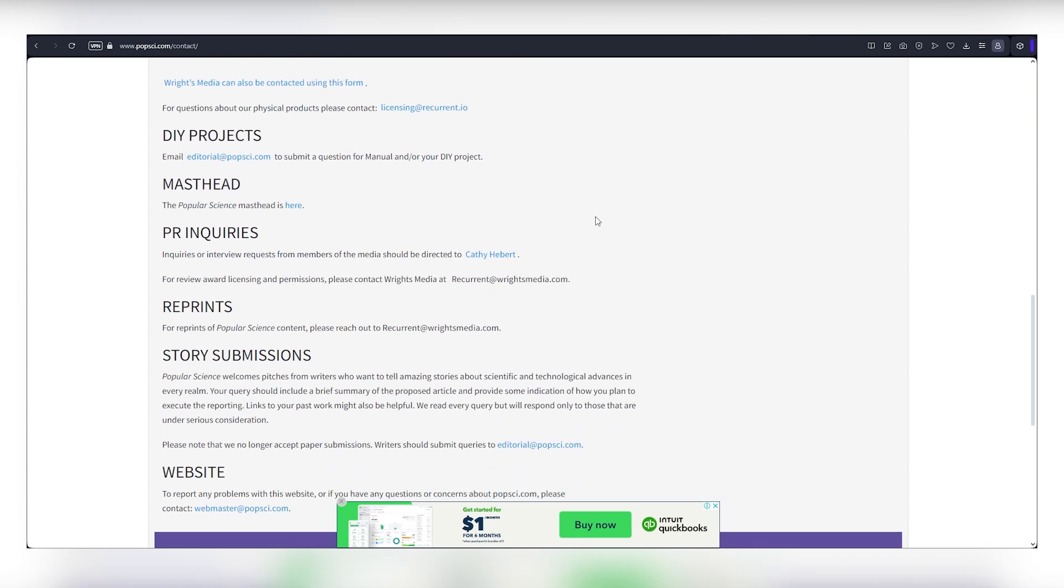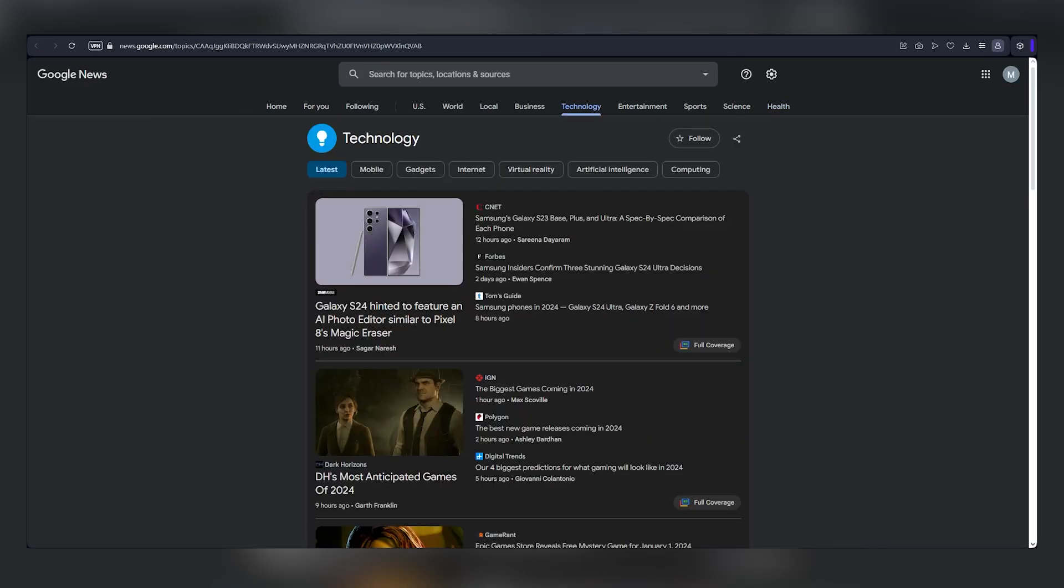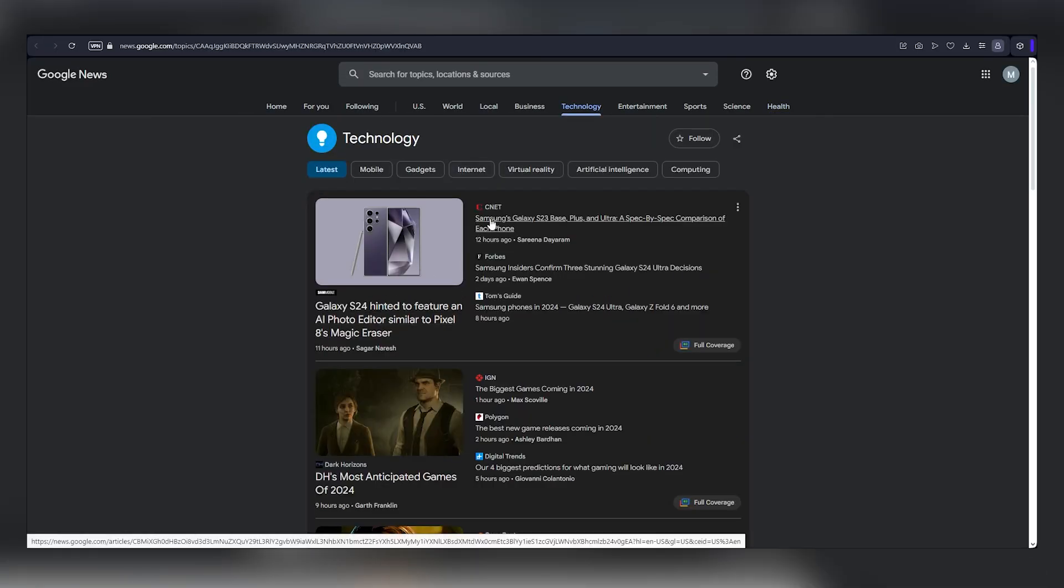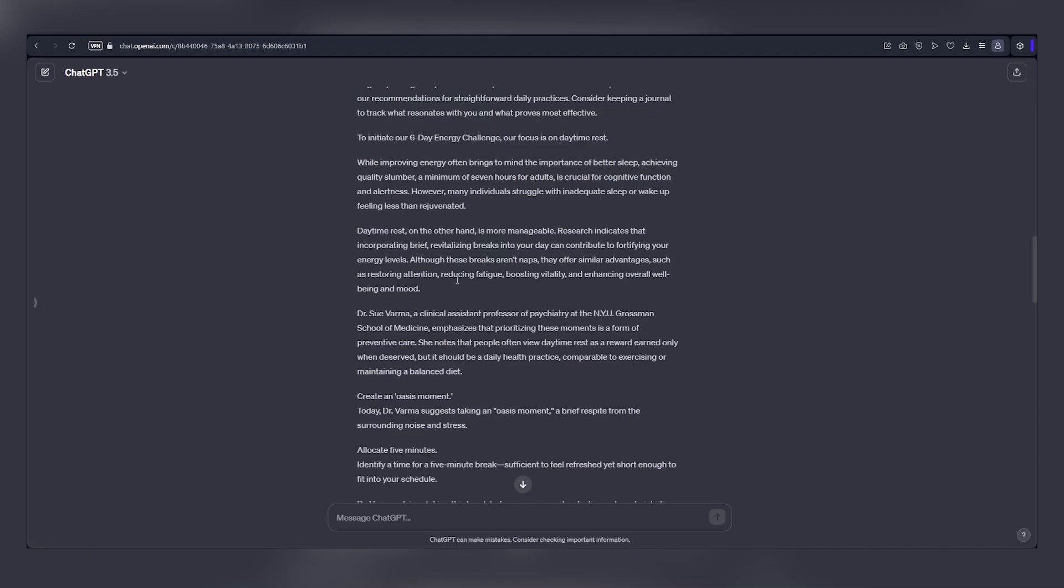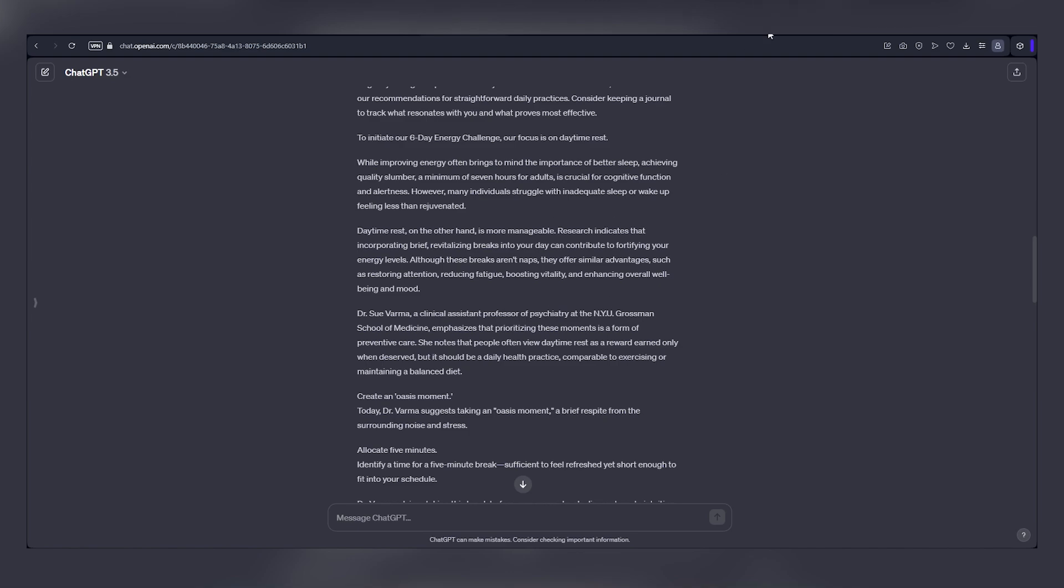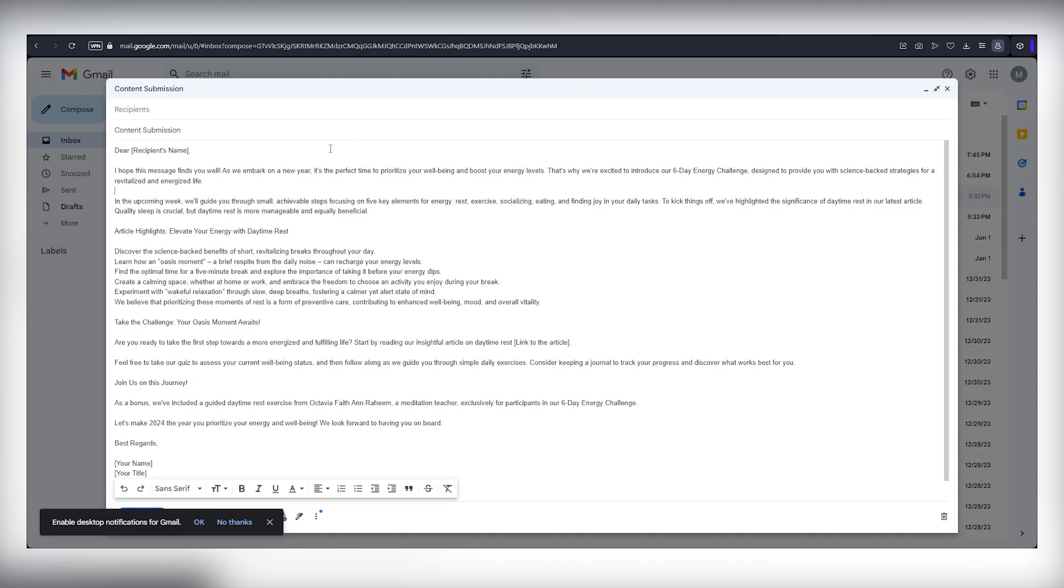Go back to Google News, head to the technology section, choose an interesting article, copy it, paste it into ChatGPT, and let it rewrite the whole article in your own words. This creates an original and engaging article for Popular Science. Don't worry about copyright. Everything we're doing is legitimate, as long as it's in your own words.